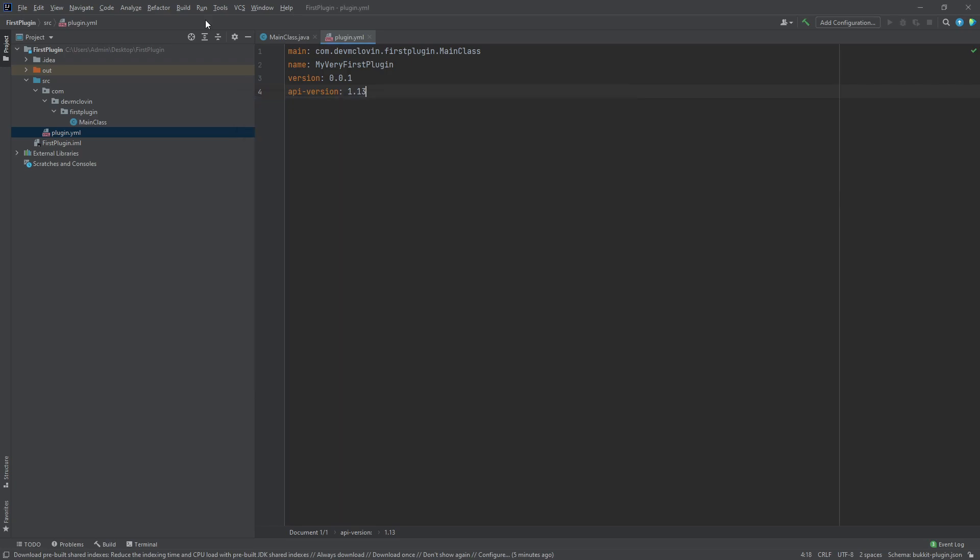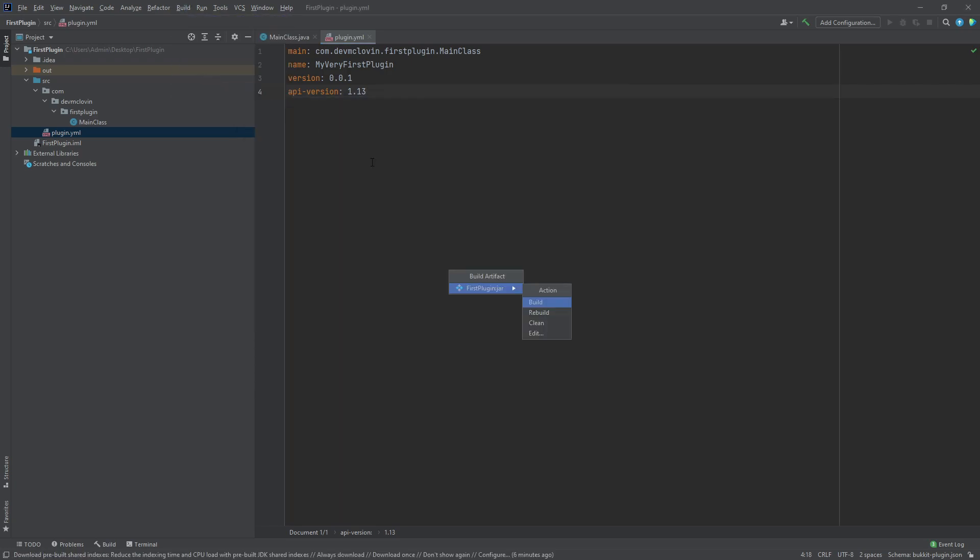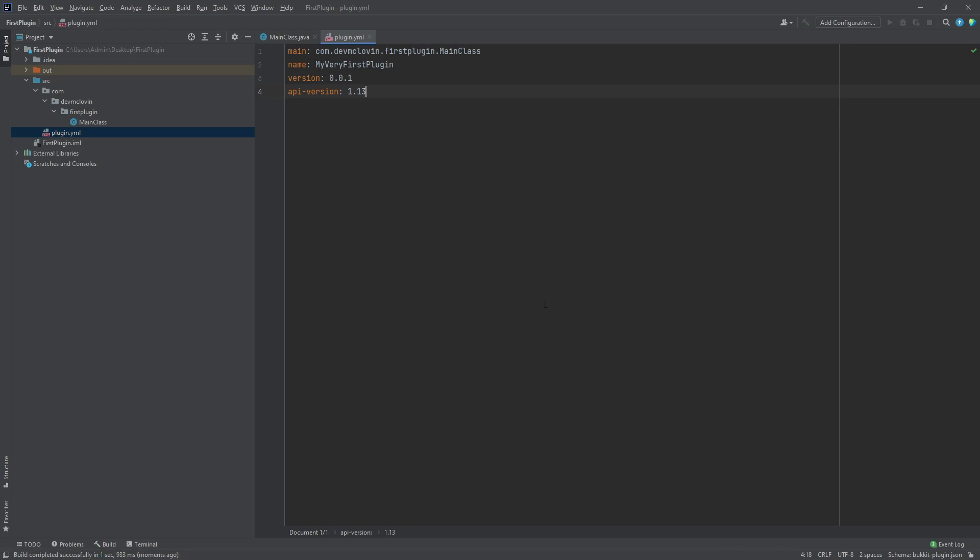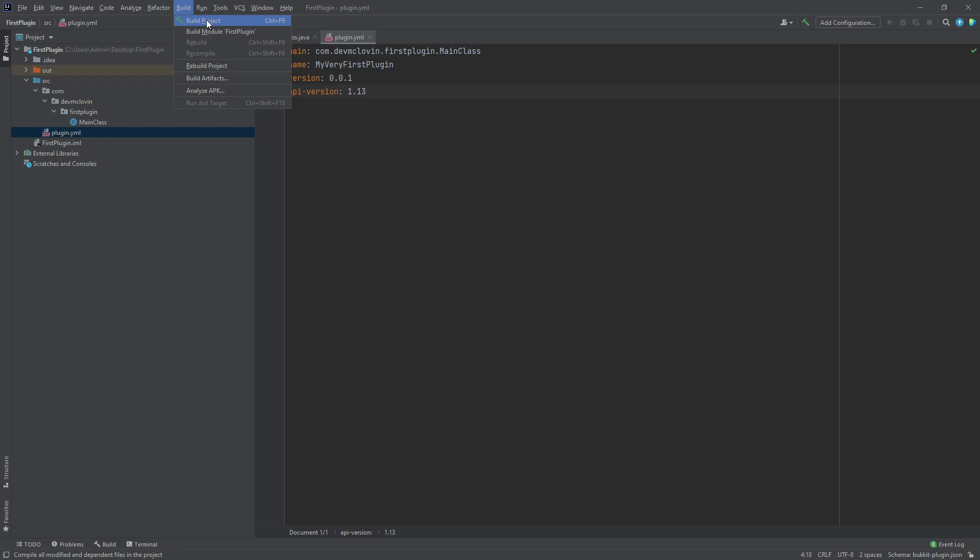To build your project, select build, then build artifacts. Hover over the artifact you just created and select build. If you check the include in project build box, you can alternatively click the green hammer on the top right of the screen or select build, build project, or my preference, use the shortcut Ctrl F9.